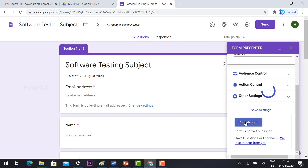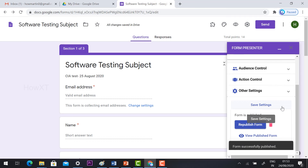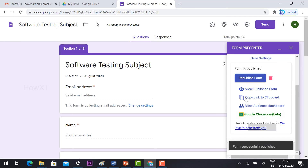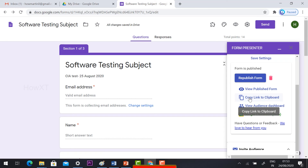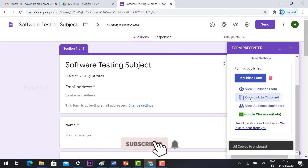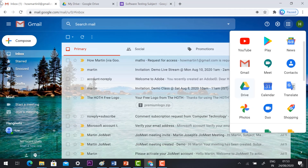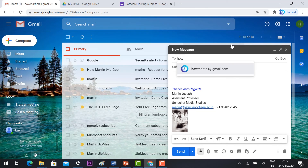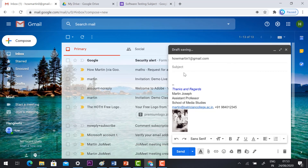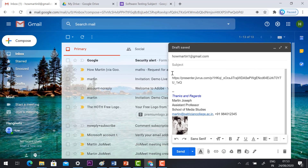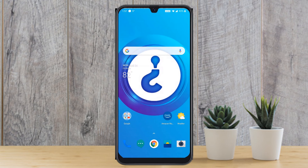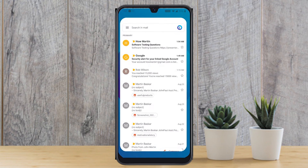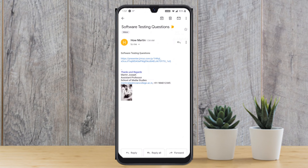Once you complete the timer option, configure audience control and other settings without enabling extra options. Then click 'Publish Form' — your form will be published and a link will be shown. Copy the link and share it via email or WhatsApp with your students.